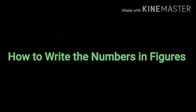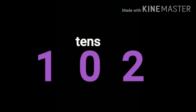Now, we learn how to write the numbers in figures. Look at this number. We read it as 100 and 2. In this number, we write 1 in the hundreds place. The given number has no tens, so we write 0 in the tens place and 2 in the units place.